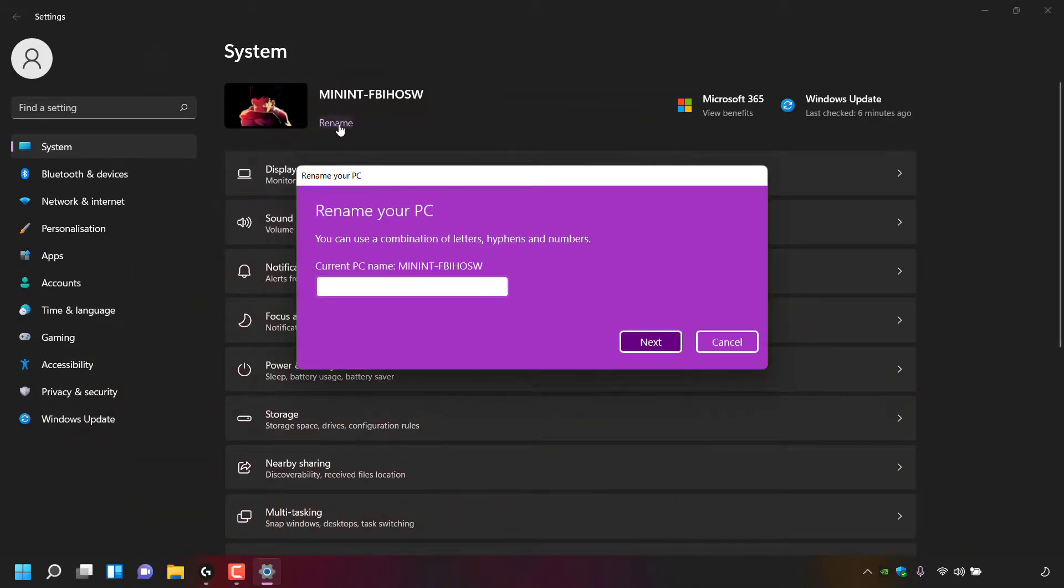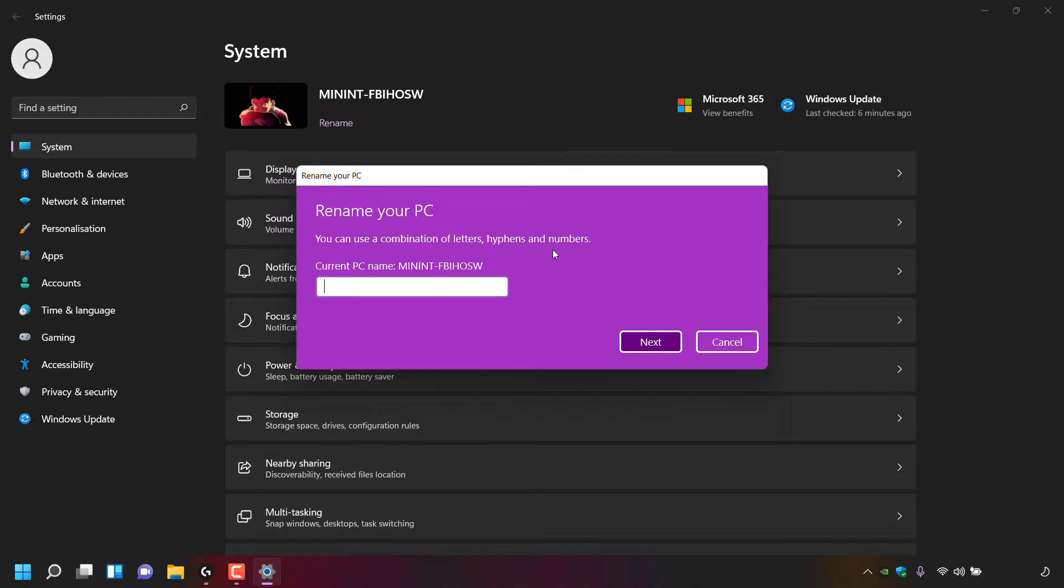Once you've done that, a small window will open called Rename Your PC. You can use a combination of letters, hyphens, and numbers. You can see your current PC name again, and underneath you can see a text box. Left-click in this text box and then type your new PC name.